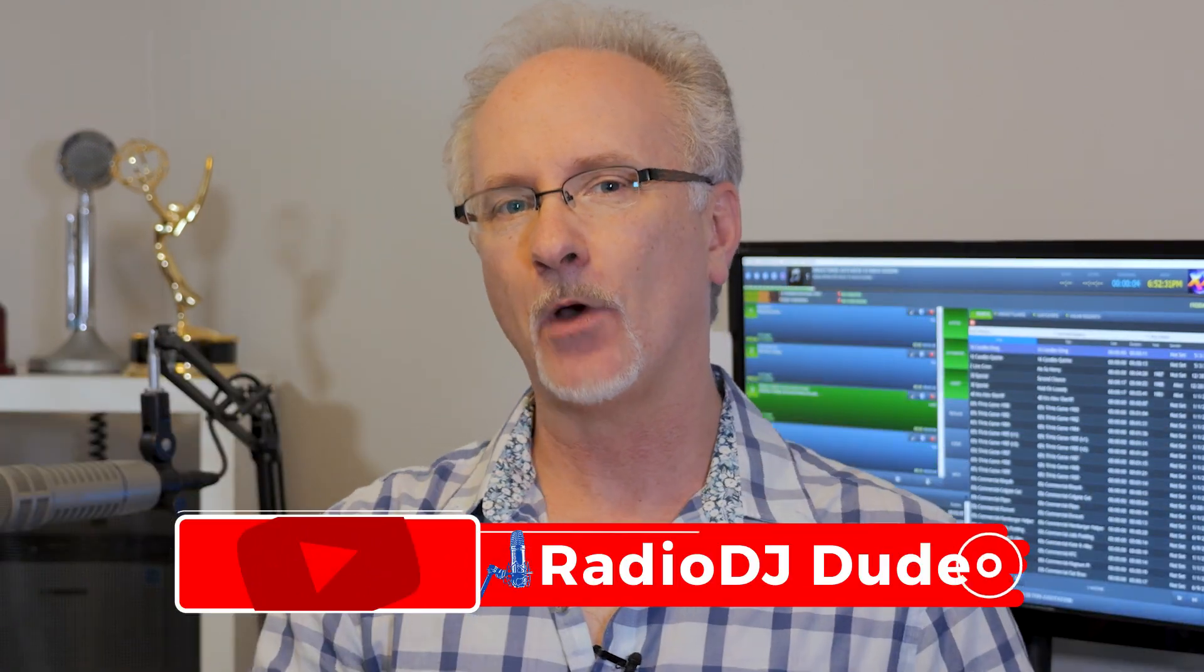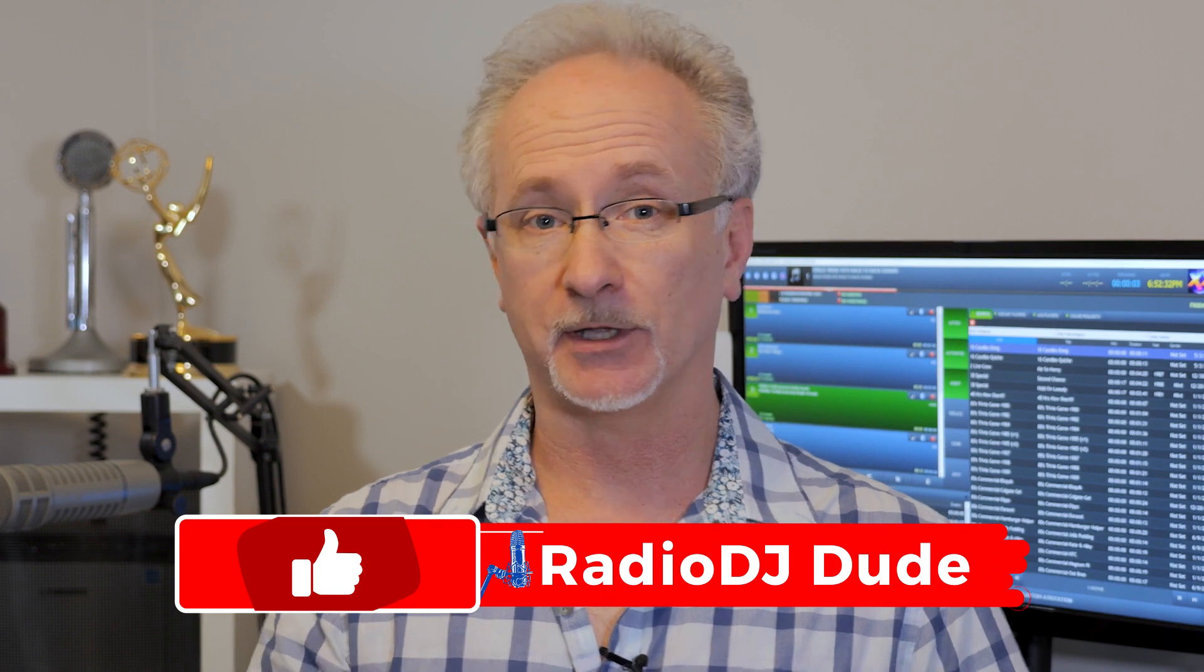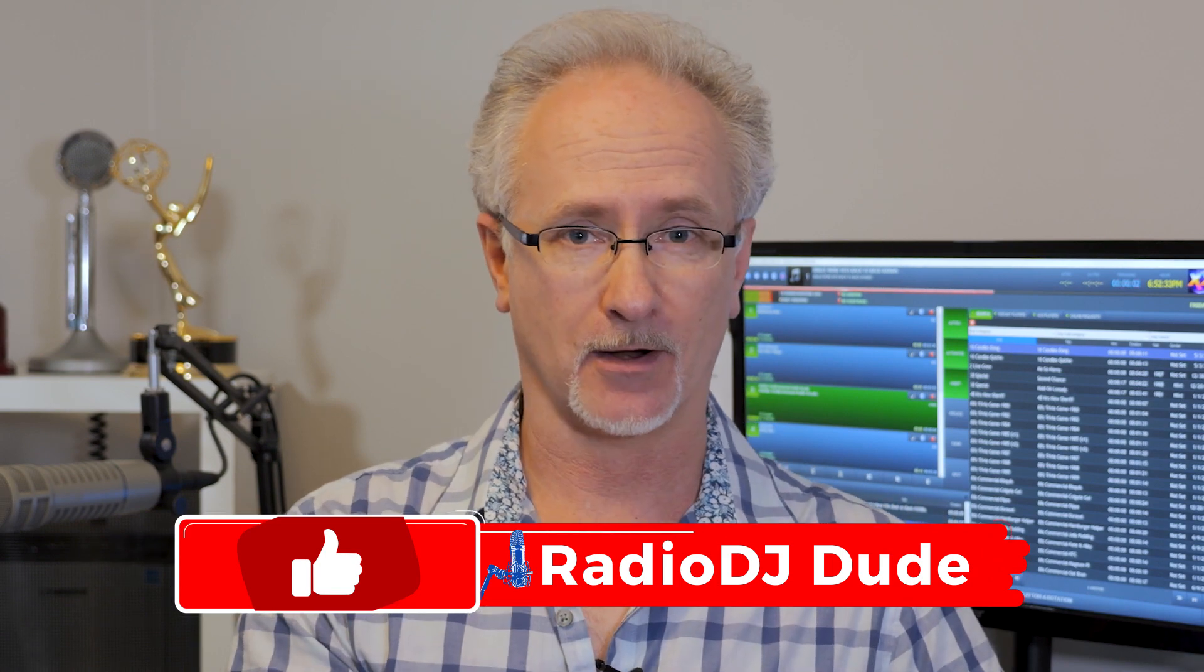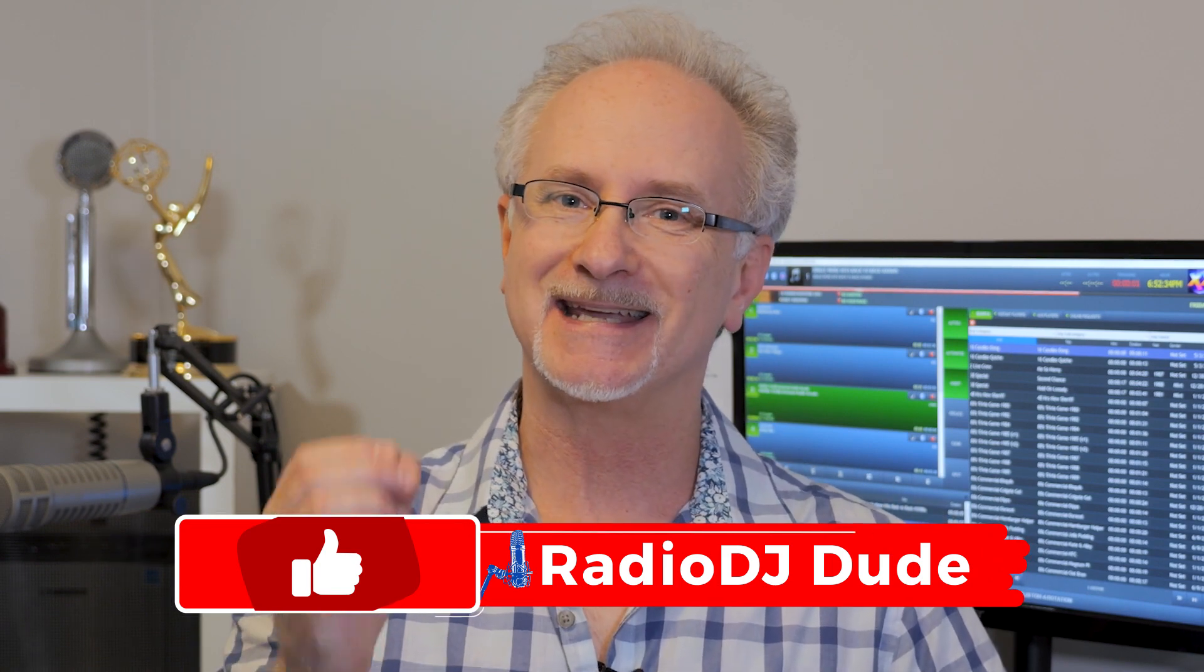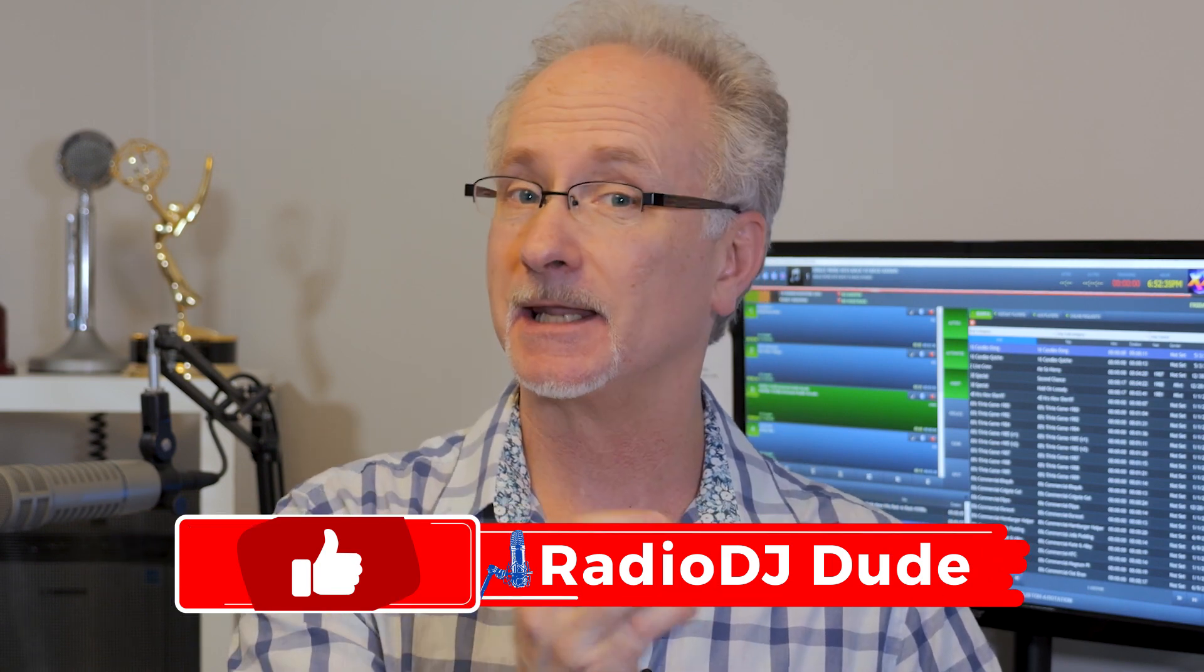I'm Jeff, the radio DJ dude, and I found a way to not only avoid dead air, but get a text and email when it happens so you can spring to action and fix things. And the best part, it's absolutely free. Let's dive in.